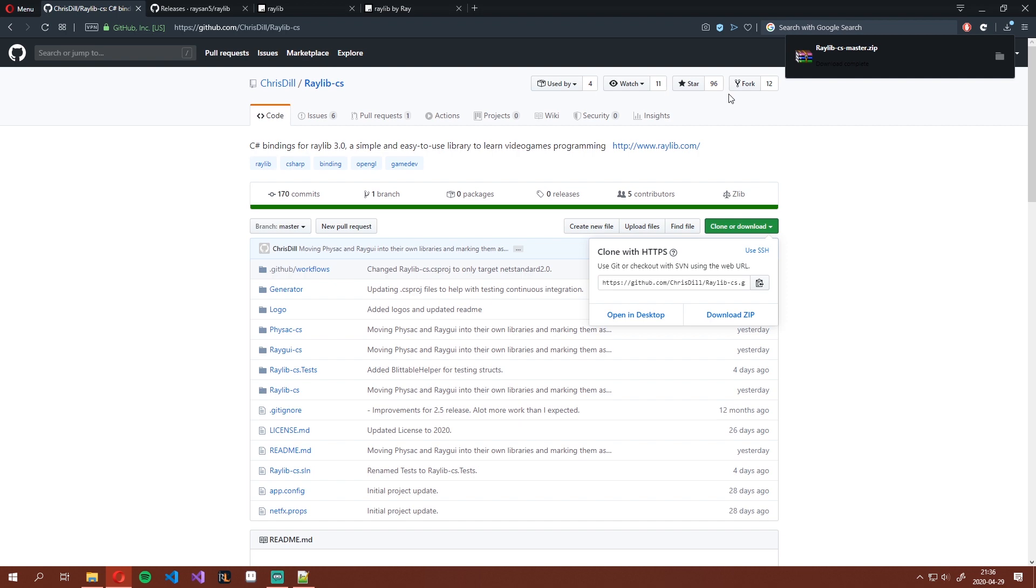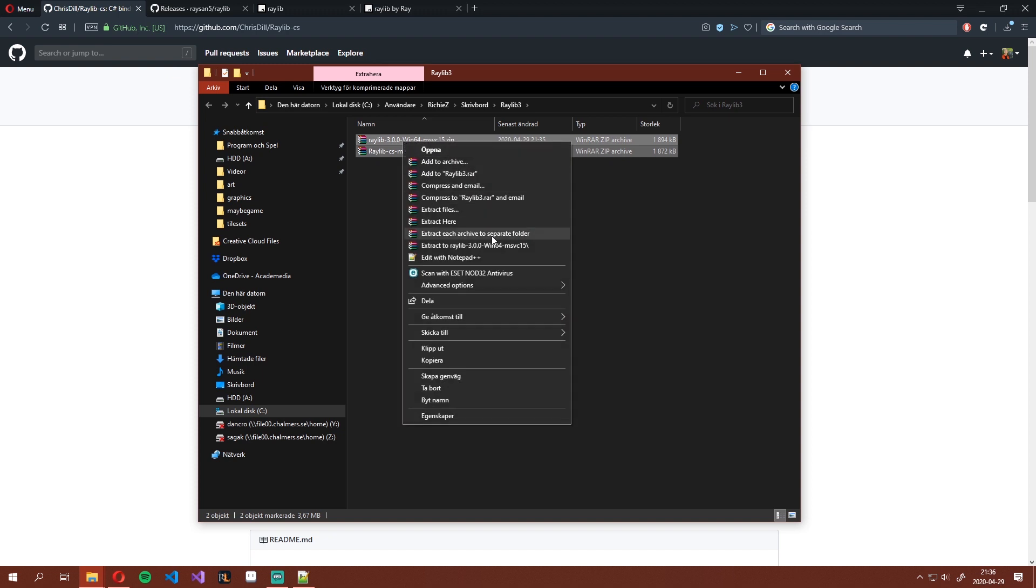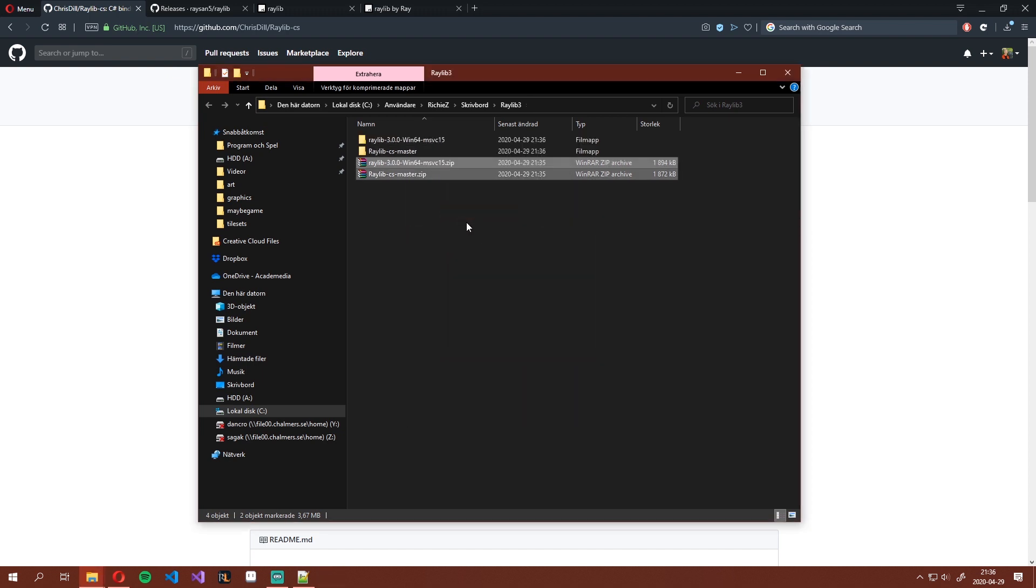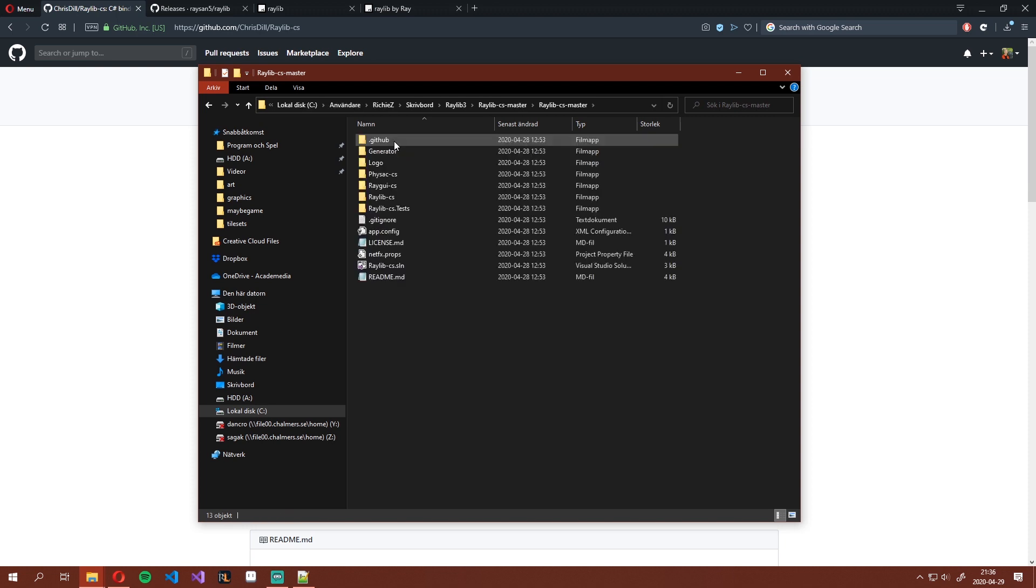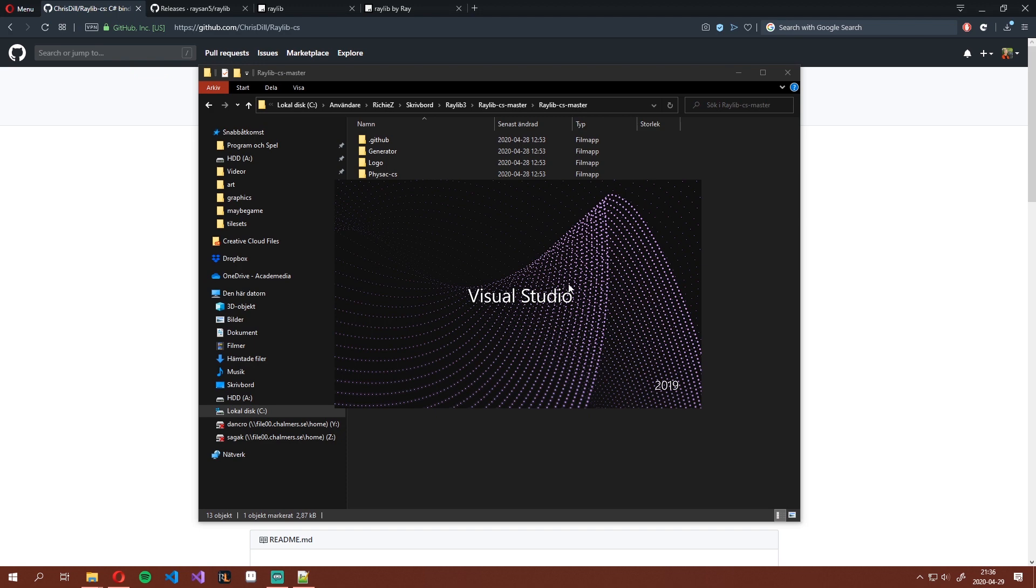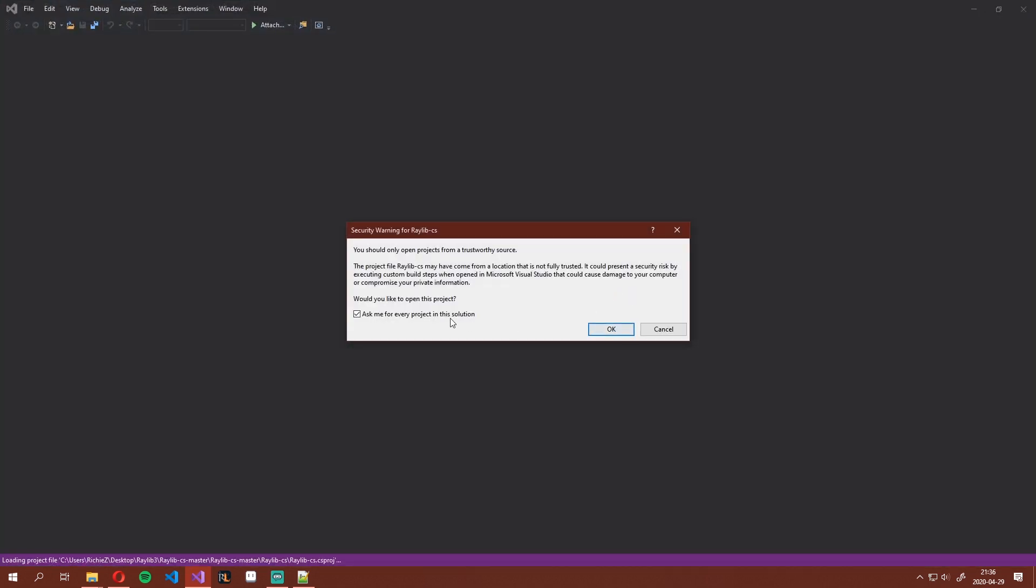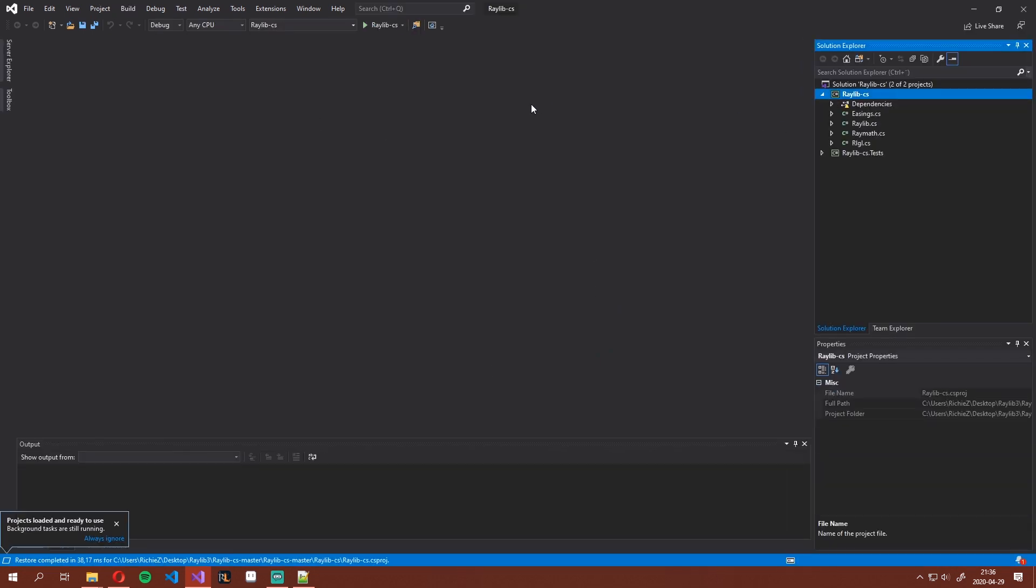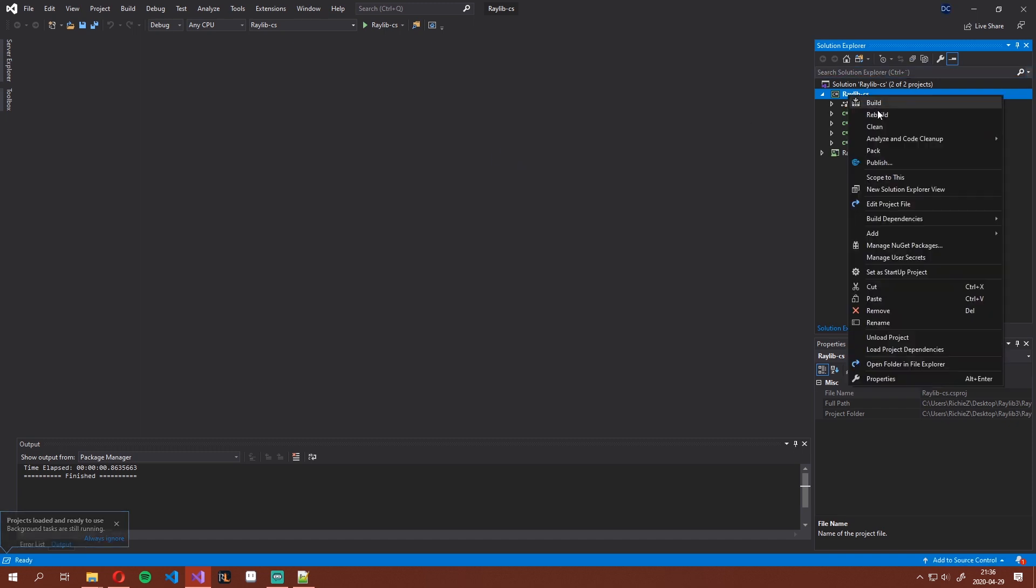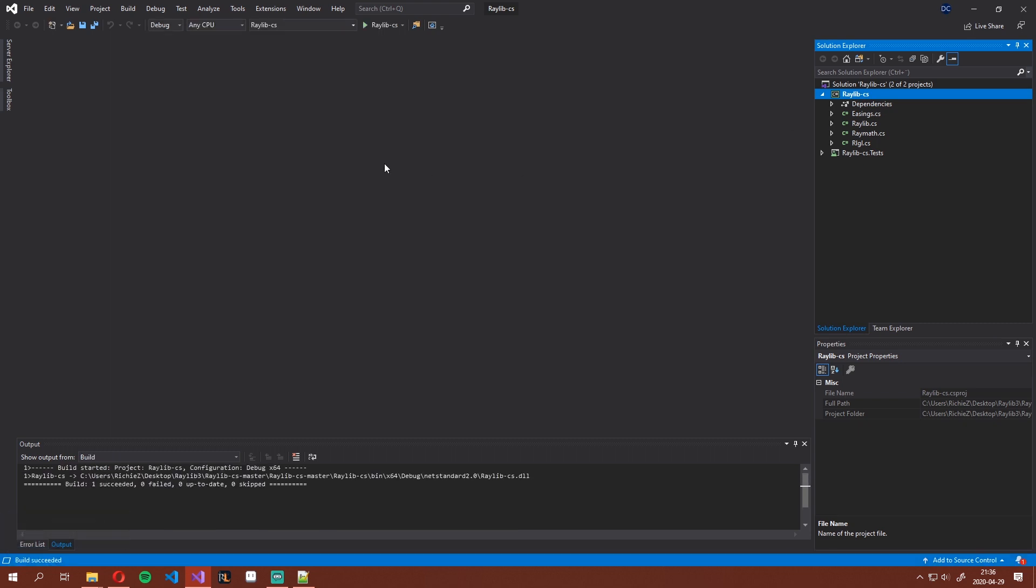Now let's open the folder where we saved both of these and extract both. Let's start by going into the Raylib CS master folder, opening this Visual Studio solution. We're going to have to compile these on our own because this is simply the source code. We have to compile them to actually get the DLL file that we'll be referencing in our later project. Right click here, build, and you're done.